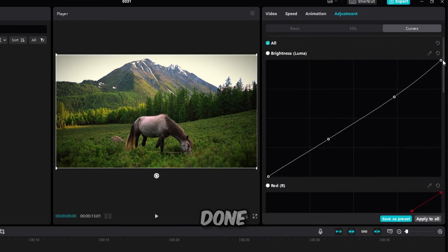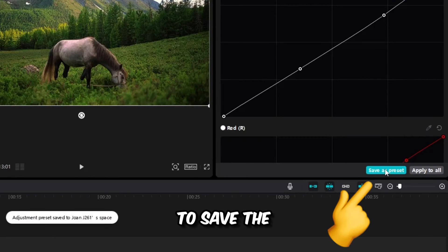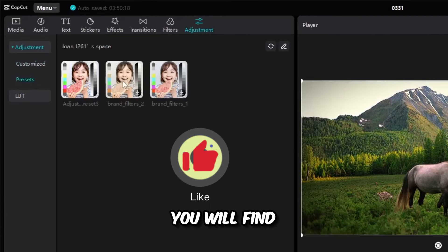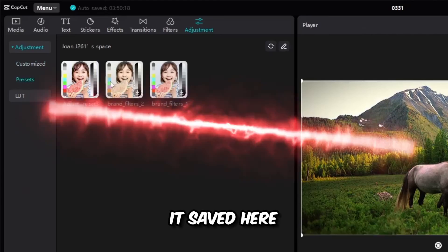After you are done and you want to save the color editing, click save a preset. You will find it saved here.